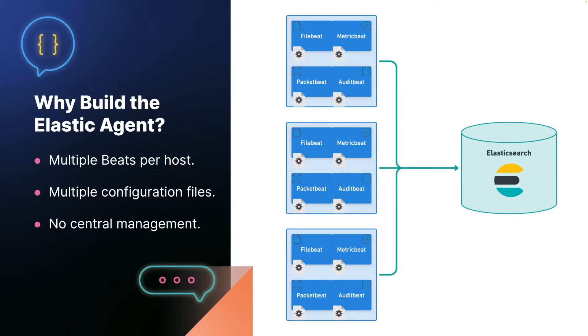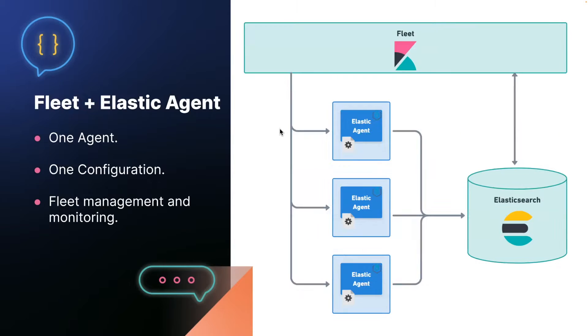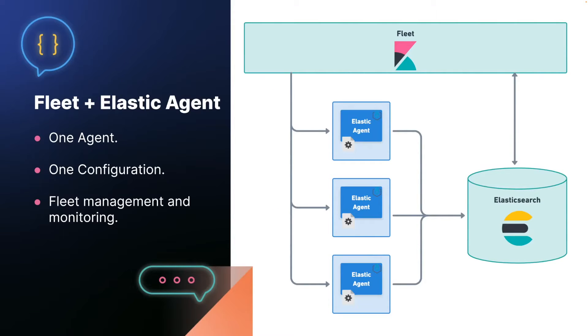This slide shows what happens when you have three hosts. Majority of people have far more than three computers. So we tried to simplify this situation by introducing the Elastic Agent, which gives you one agent, a single configuration file, and remote management with fleet out of the box, which I'm sure many of you are already familiar with.